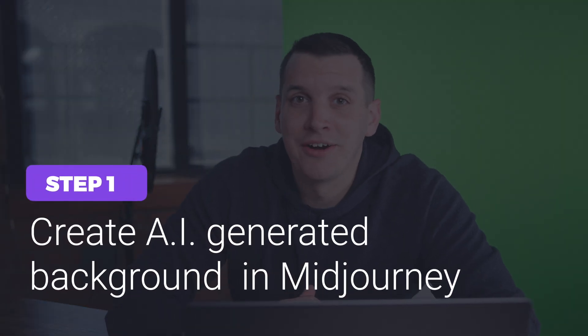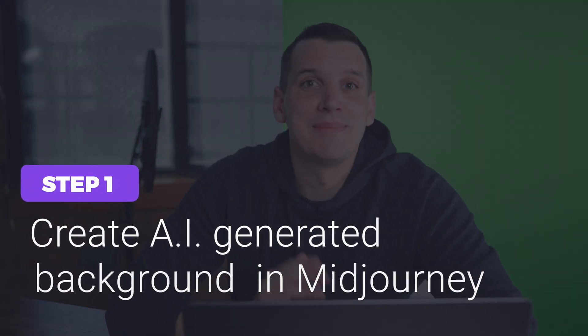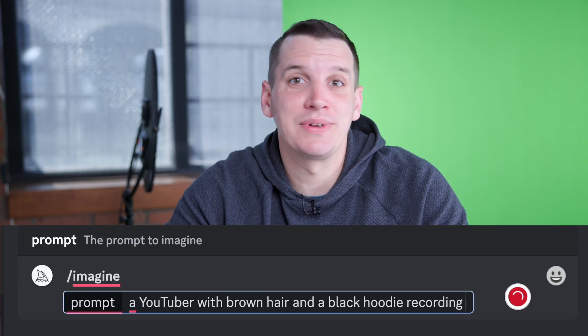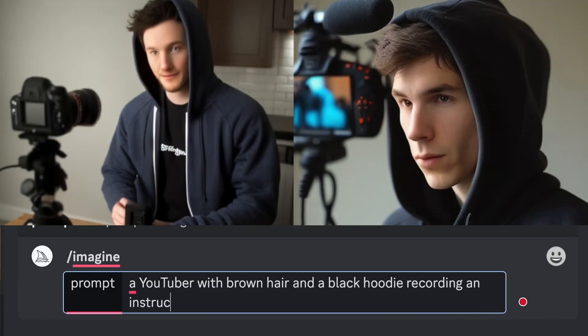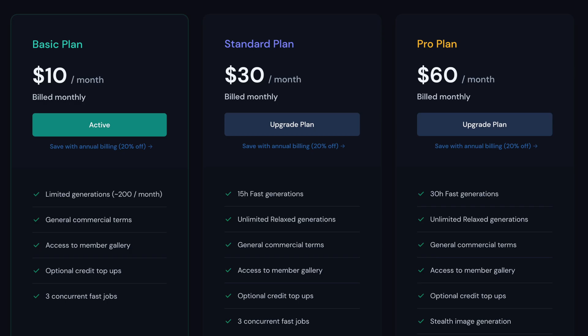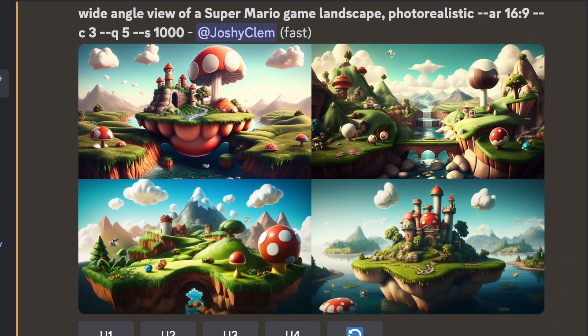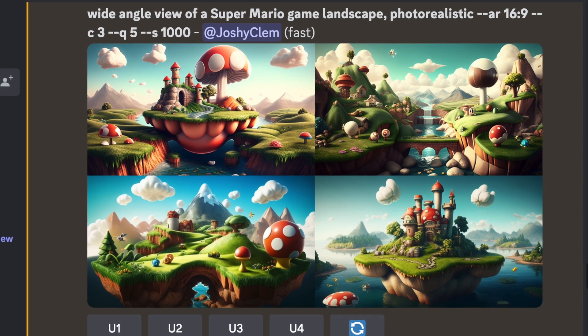Let's start by creating our background in Midjourney, which is an AI-generated system that allows you to be really descriptive and type in whatever you want, and it'll pop up images for you. Creating your images all happens in Discord, and there are free and paid plans. This does take a little bit of time to get right and a little bit of practice — learn how to be descriptive to get what you want, give the program parameters.